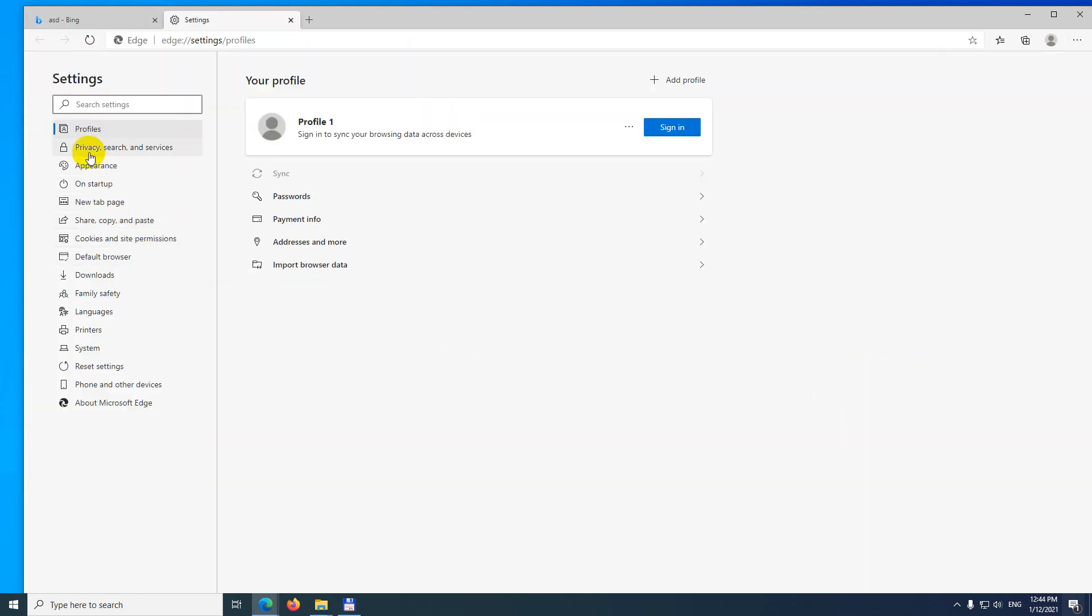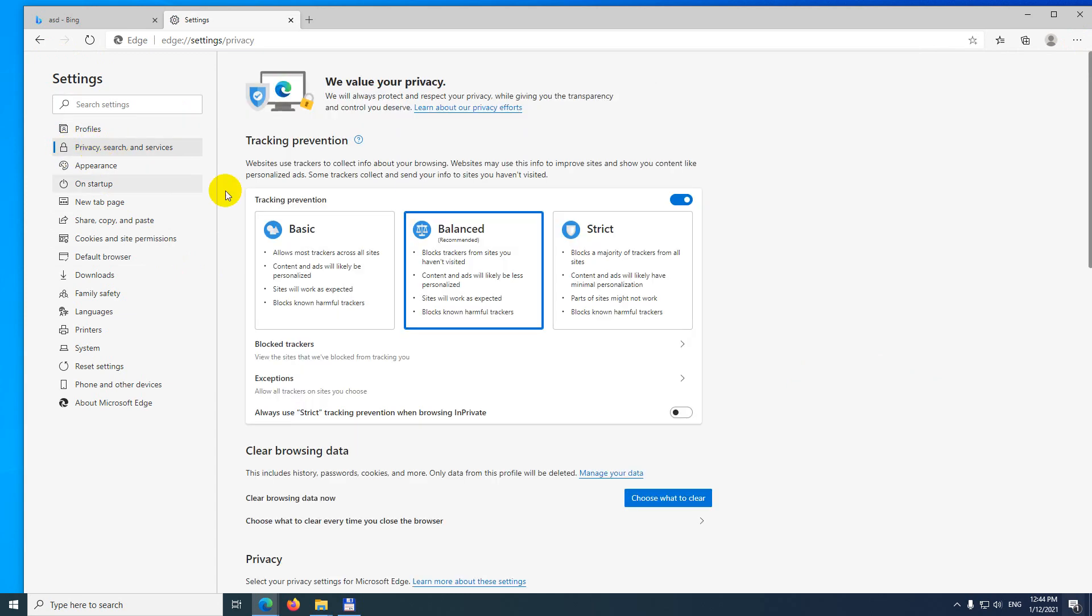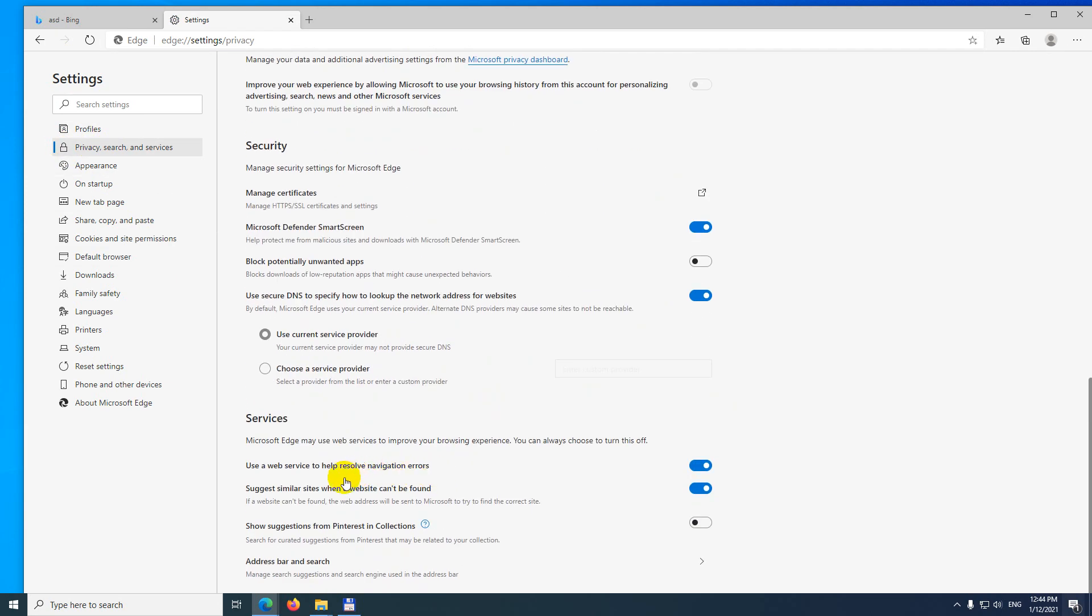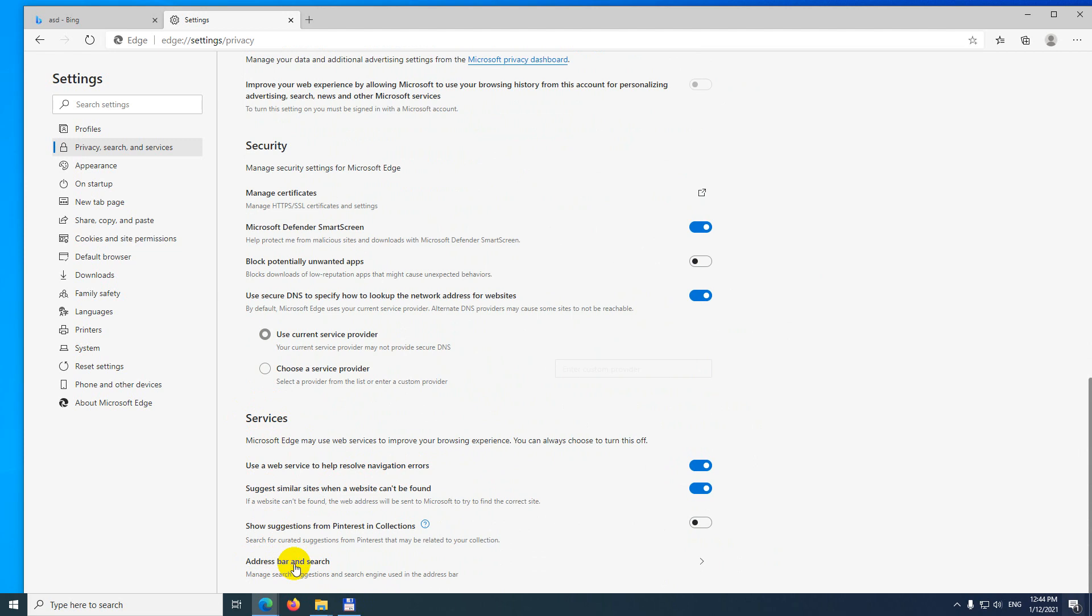After settings come to privacy, it has a lock sign. After privacy go down to the bottom and at services you have address bar and search. Click on address bar and search.